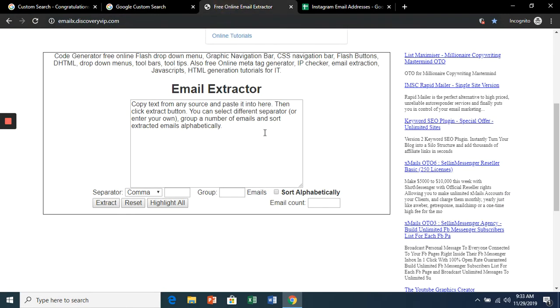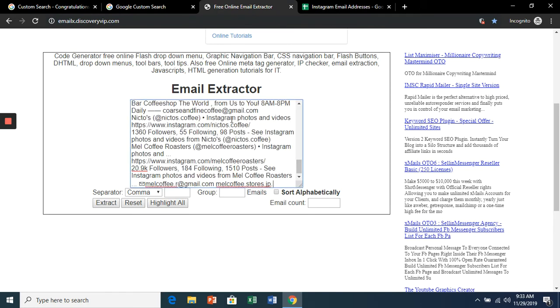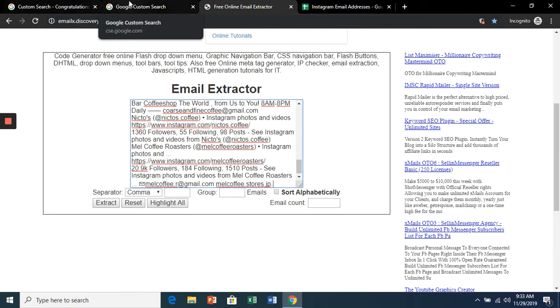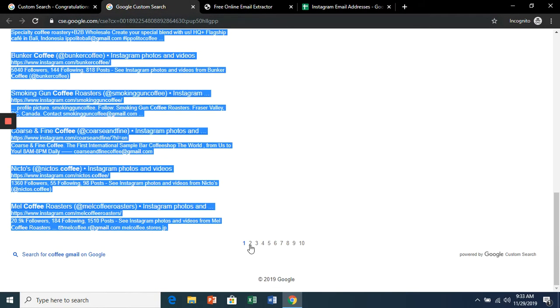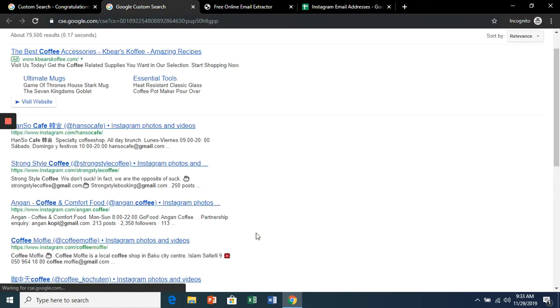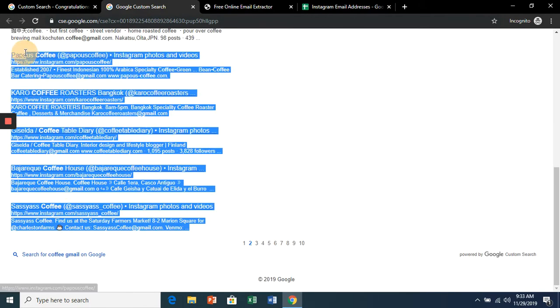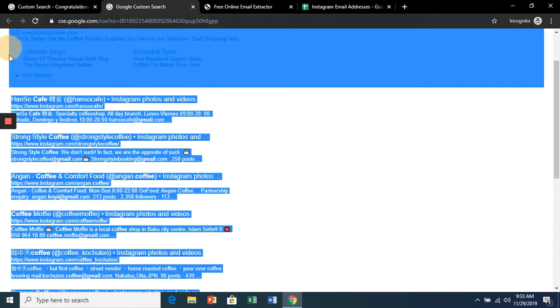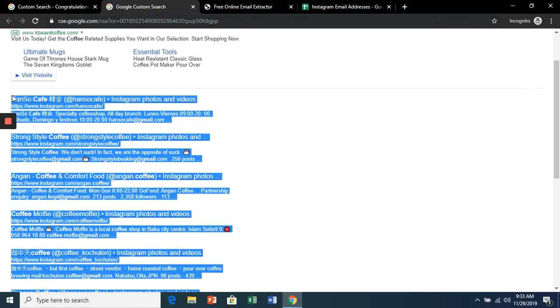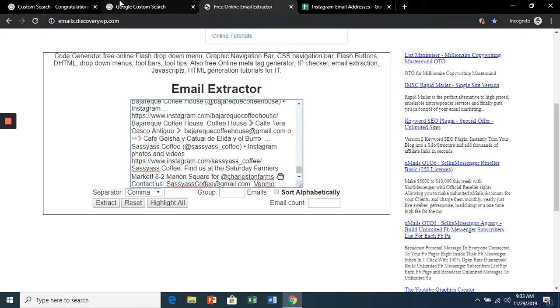And paste in this online email extractor. And we'll keep doing it for each page of the search results. I'll just show you the first three to give you an idea of how it works.